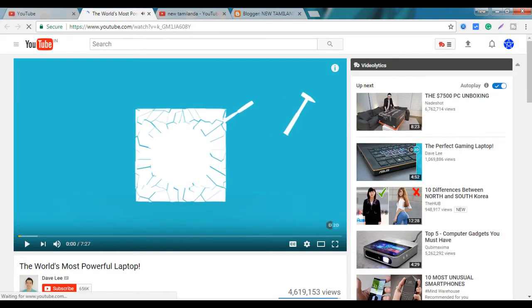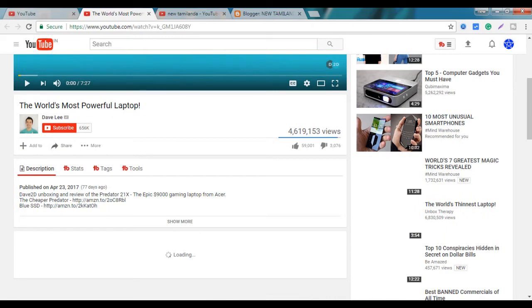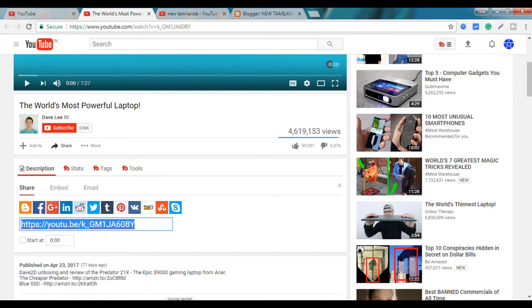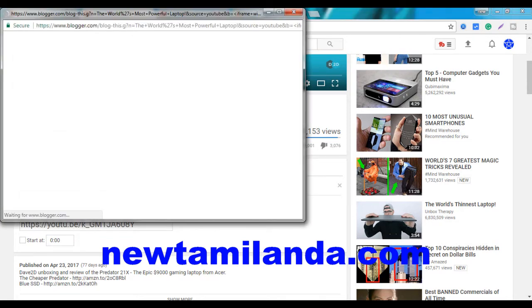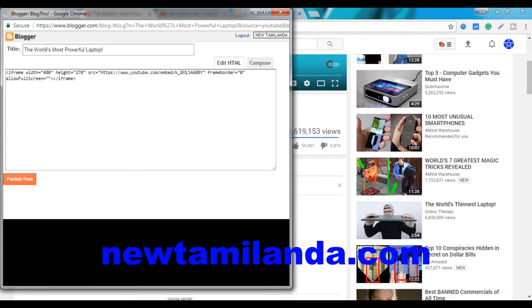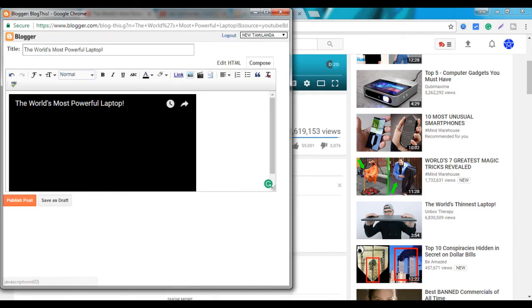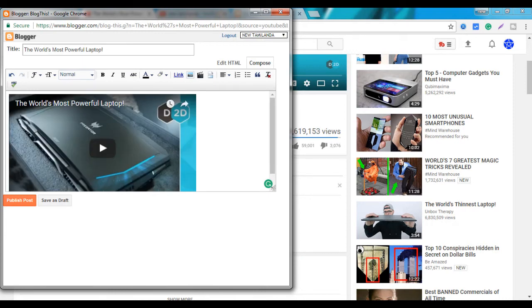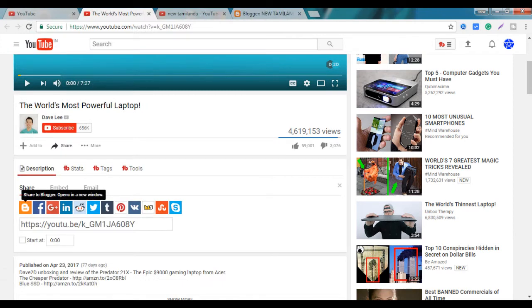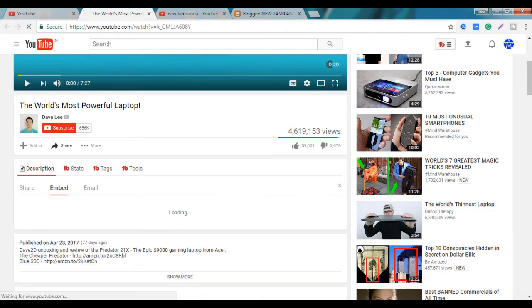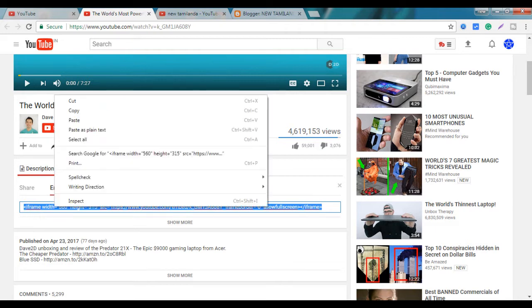If you want to share the video, please share the video. If you want to click on the code, you can click on the code and do it on the website.